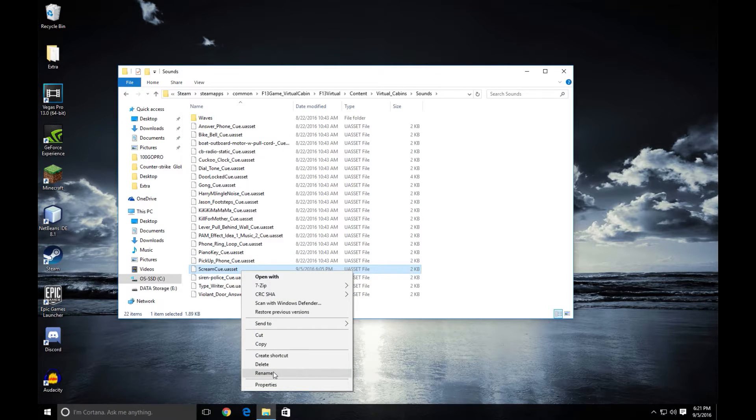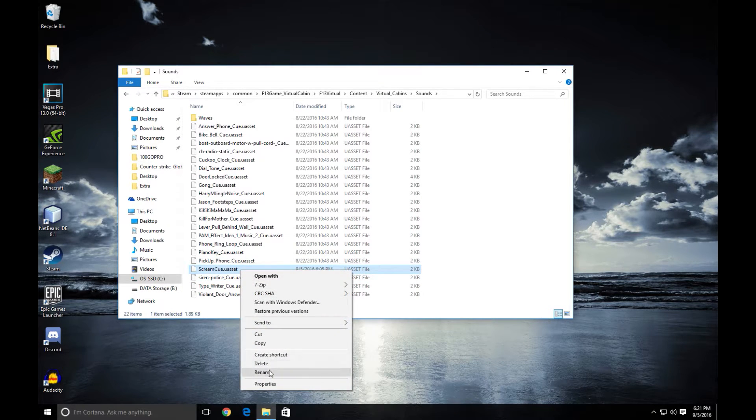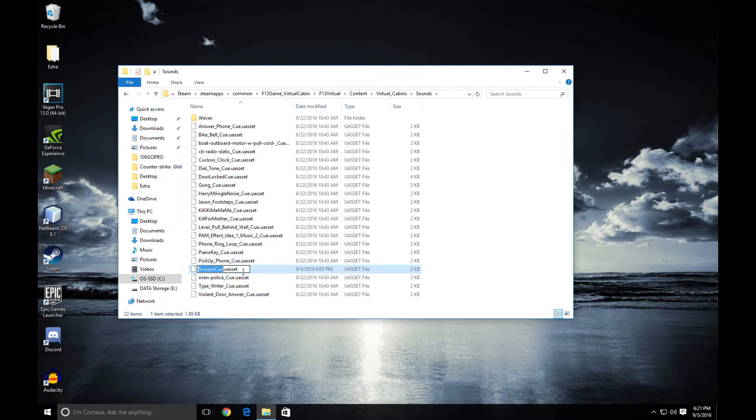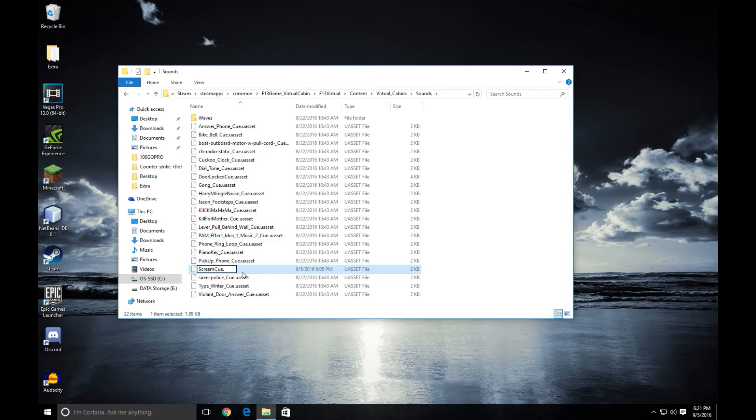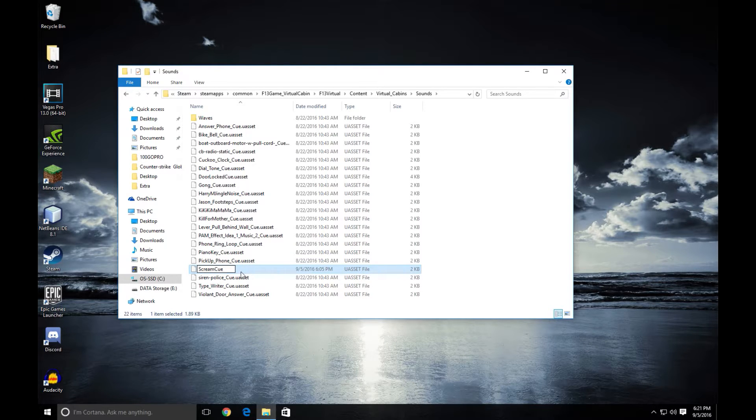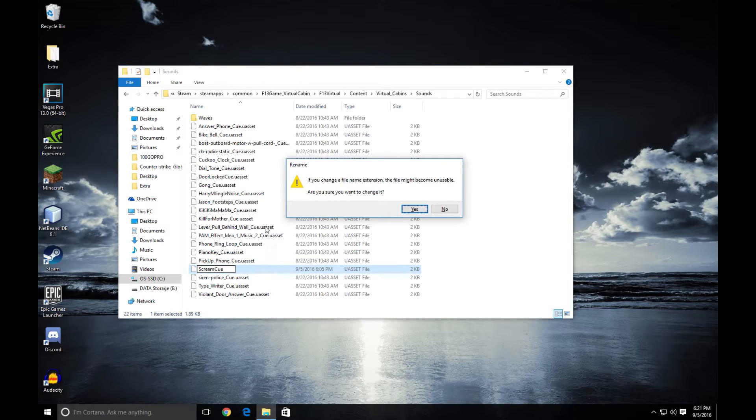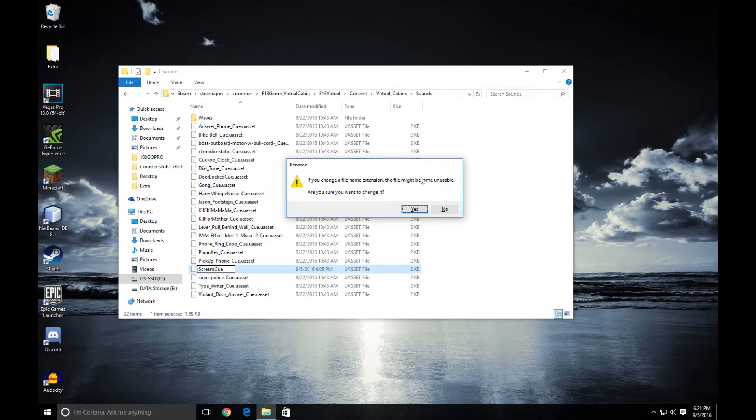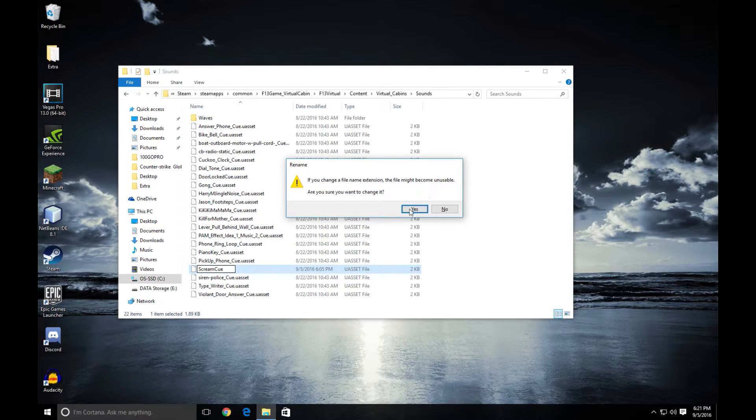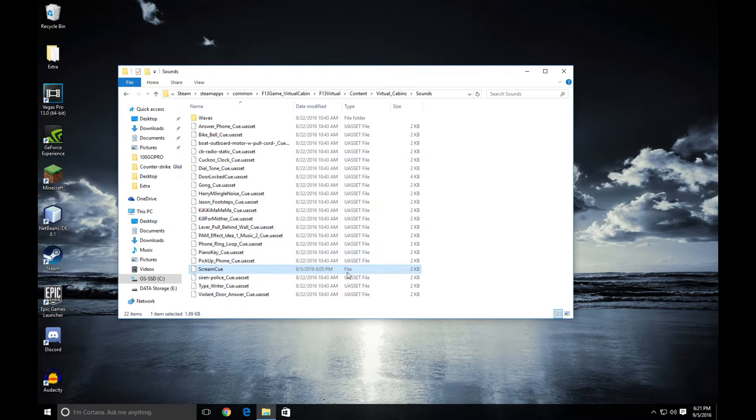Now you're going to rename the file and just clear that .uAsset at the end of it, including the dot. Now just hit enter and you'll get a message that the file may become unusable but we do want the file to become unusable. So we're sure we want to change it, just agree.